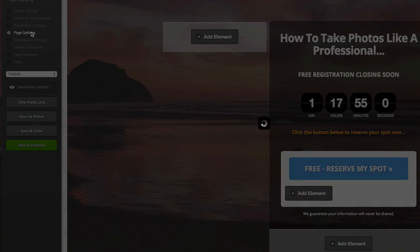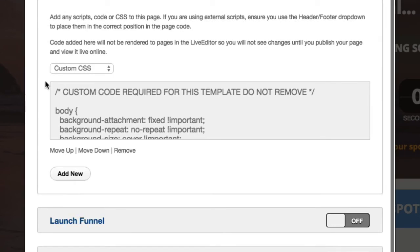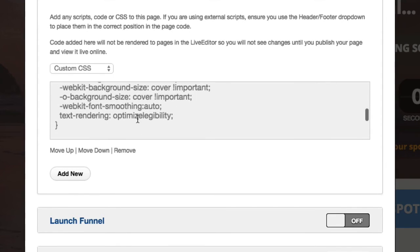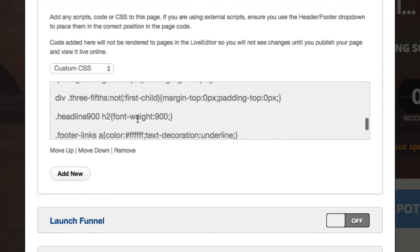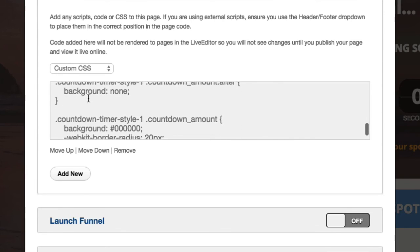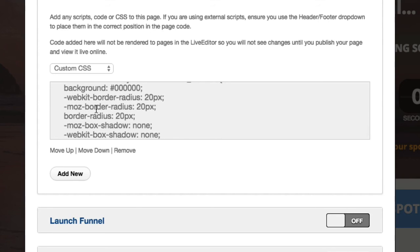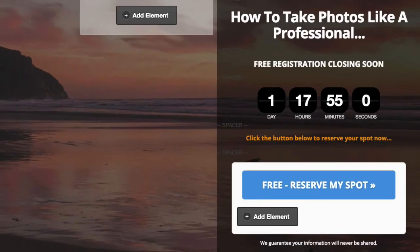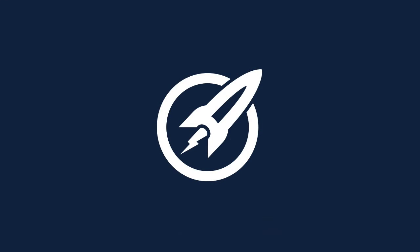The countdown timer also has custom CSS found in page settings, under other scripts. Inside there you can see all the different custom CSS. The countdown timer CSS is listed under 'countdown timer' and 'countdown timer style one,' so if you want to get technical it's all in there. Otherwise this template is ready to use — it's inside the Clubhouse, you can download it now, and as always do send us a link to your pages if you're using it live in your business.